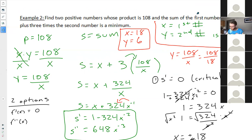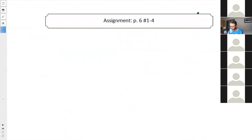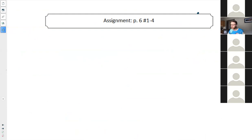You have your assignment: page 6 in the module book, number 6, questions 1 to 4. If you have any questions or need help, please don't hesitate to ask.